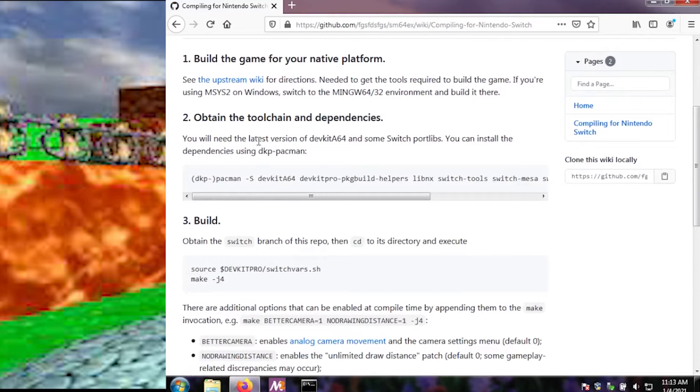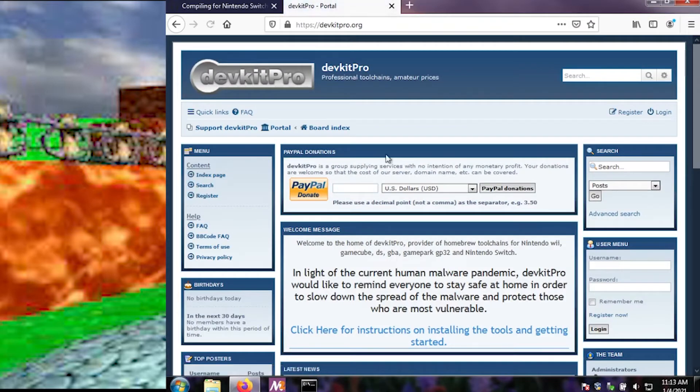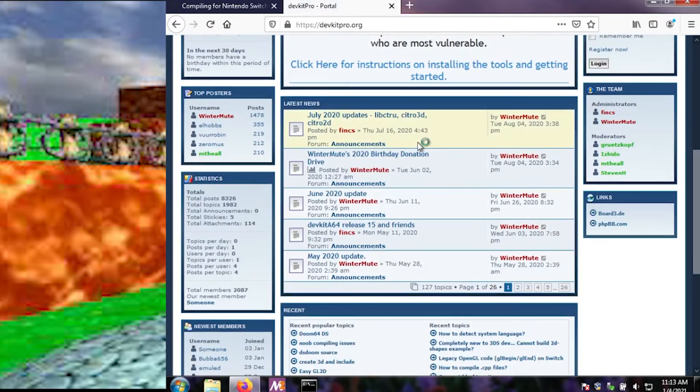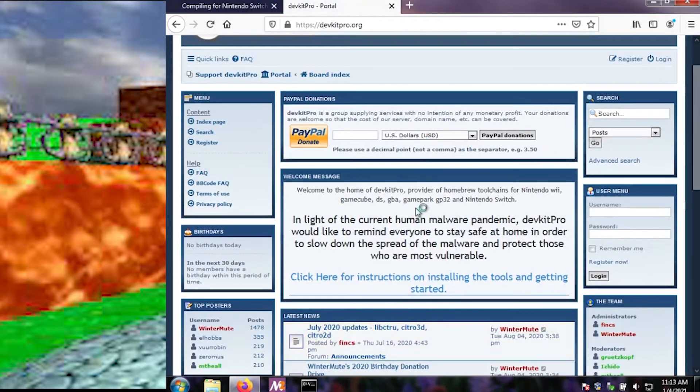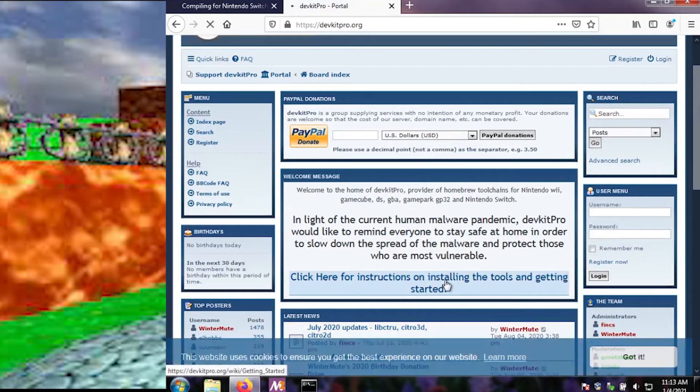In the toolchain and dependencies, you can install these using DKP Pac-Man. So we've got to set up those libraries following MSYS2 instructions. Click here for getting started. That's what we're doing.